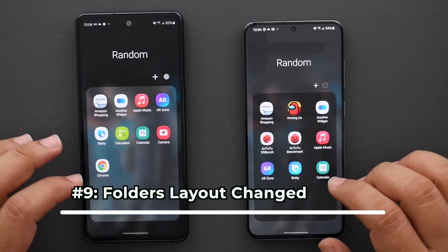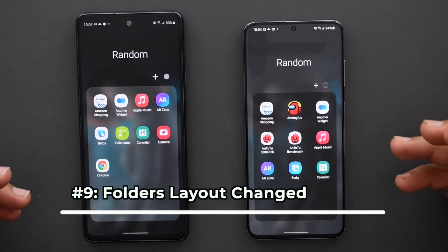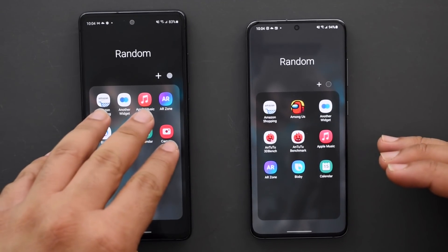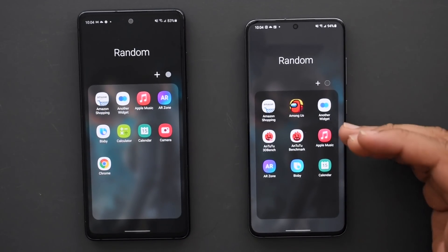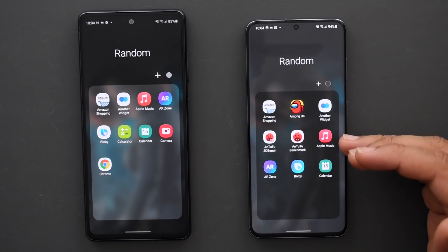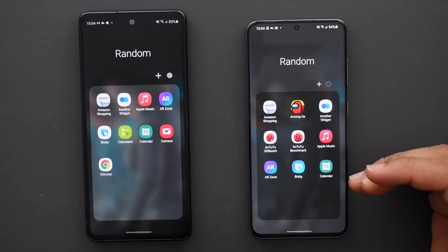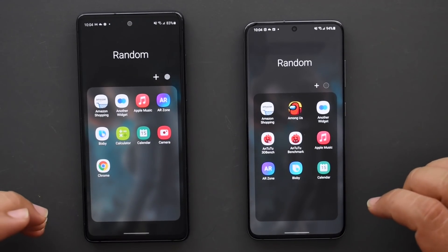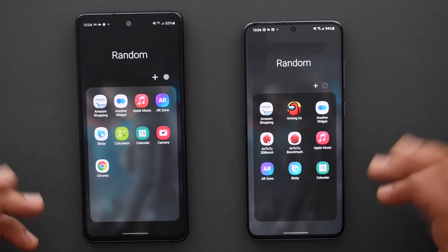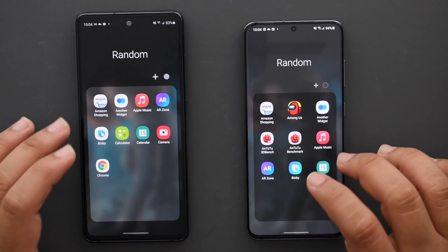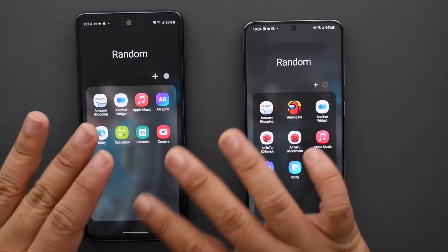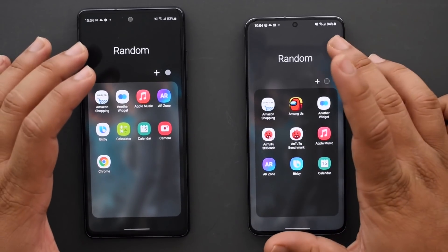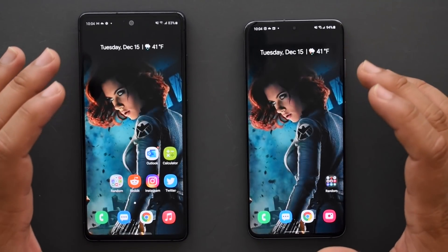On the home screen, when you open an app folder, the layout has changed from four apps per row to three apps per row. It looks a little bit cleaner and more spaced out. I'm not sure which I prefer, but this just feels a little more organized — though it really depends on personal taste.